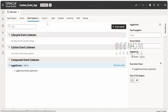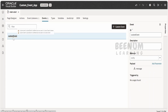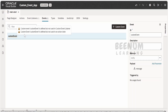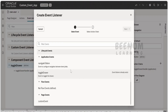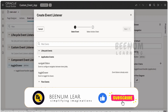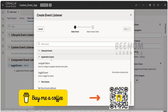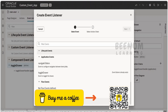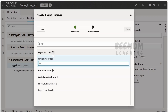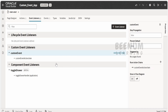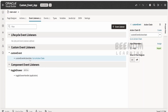Next we have to create an event listener — that is, when someone makes use of this custom event, what should it perform. We define these details in the event listener with the help of an action chain. Scroll down towards the end and you will see the custom events created at the page level. If created at the application level, they will be listed accordingly. Select the custom event, click Next, and I will create the action chain associated with it. I will name this 'Custom Event Action Chain' and click Finish.